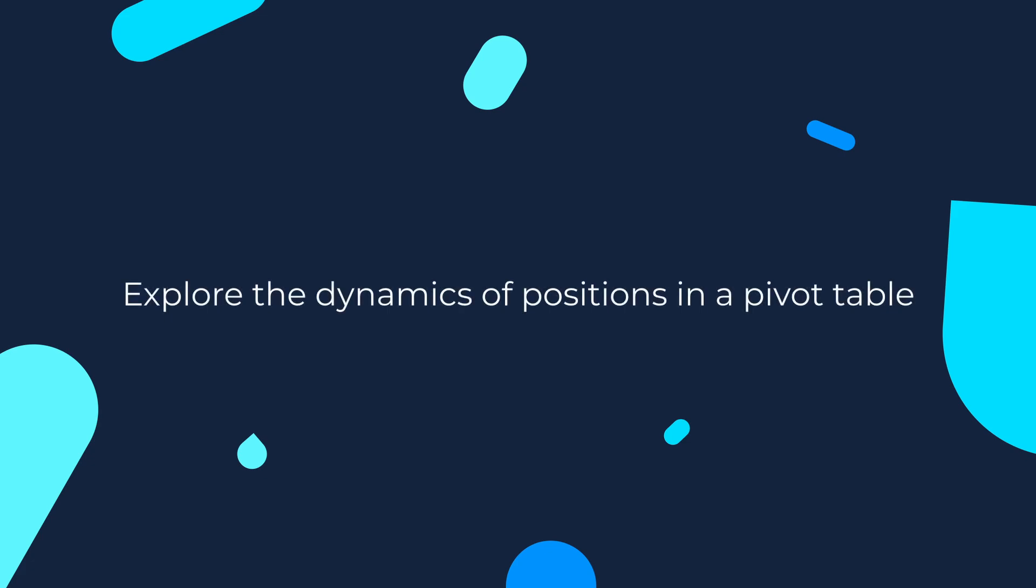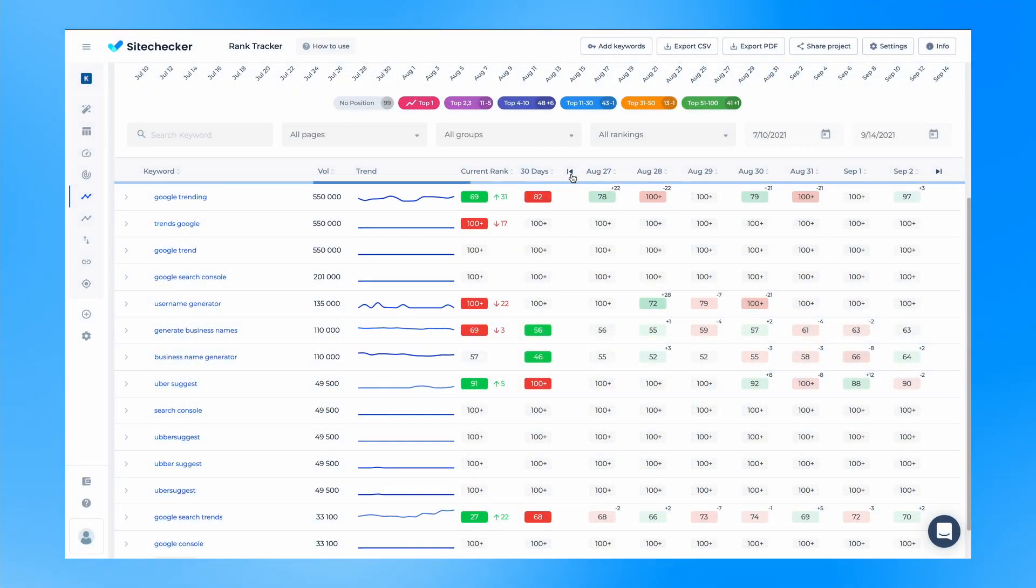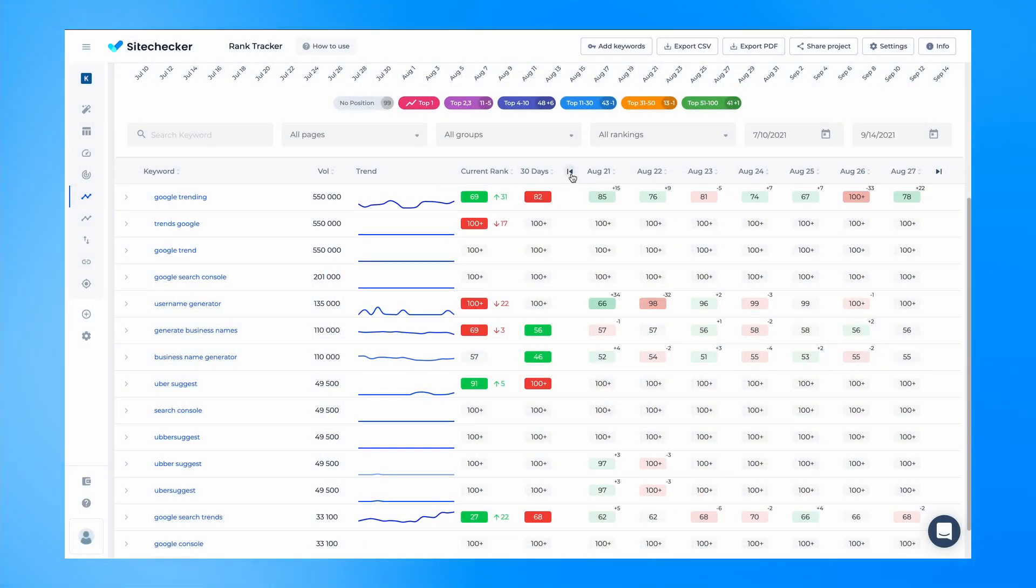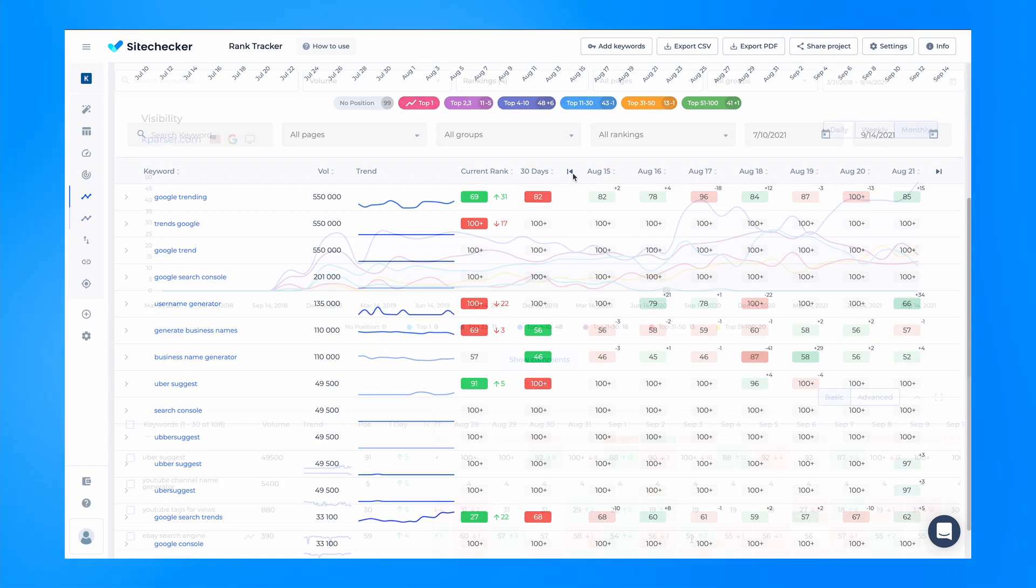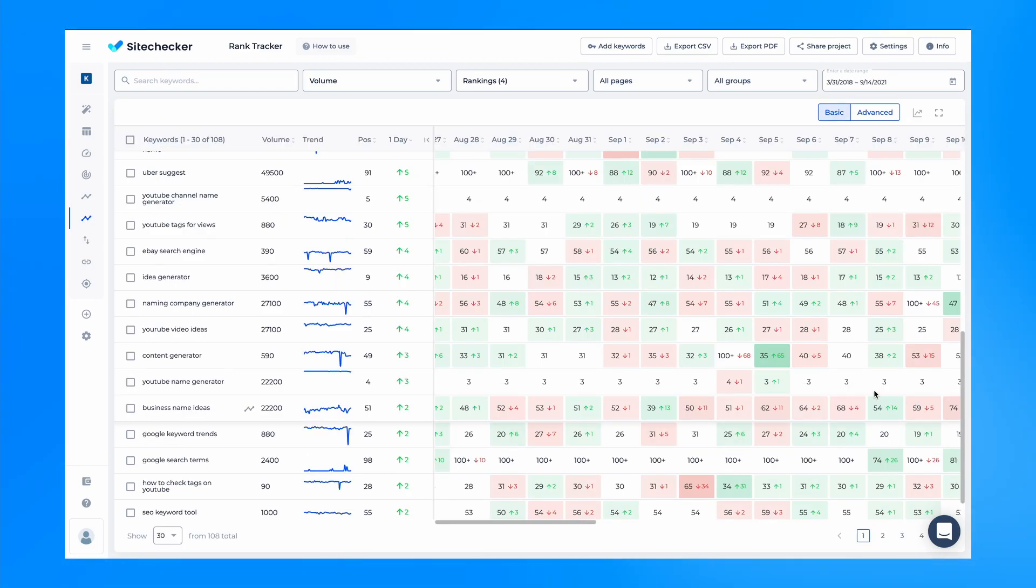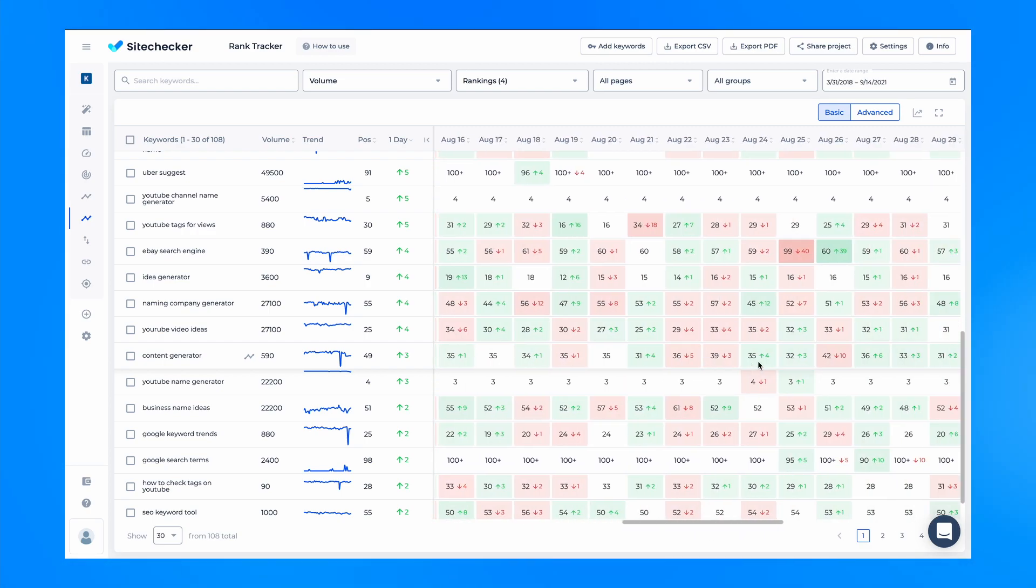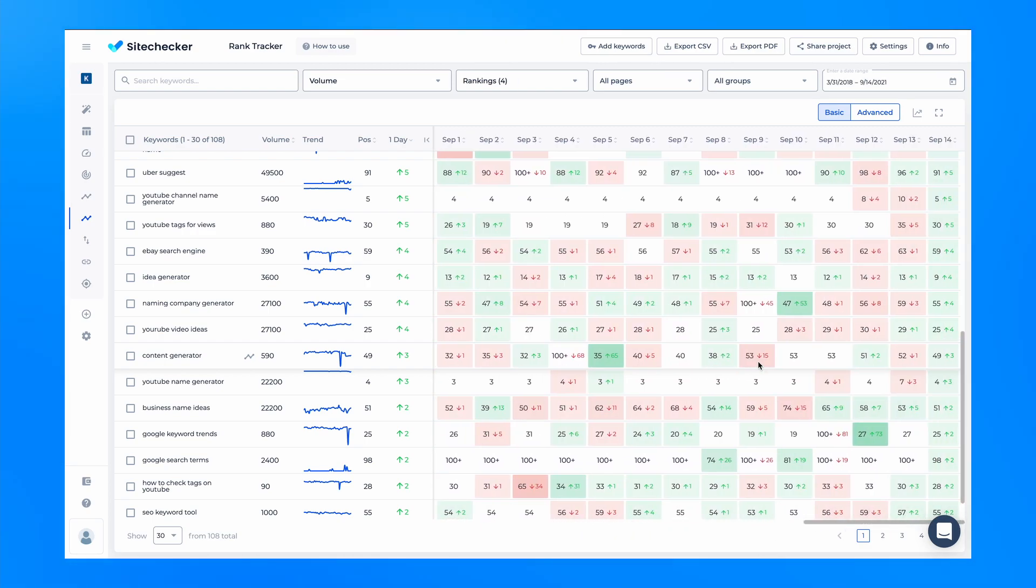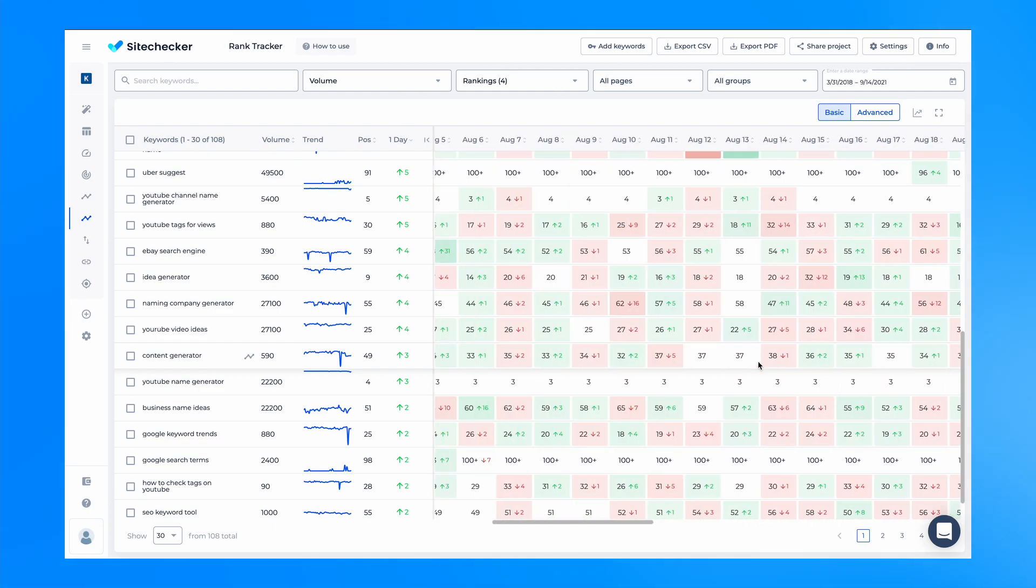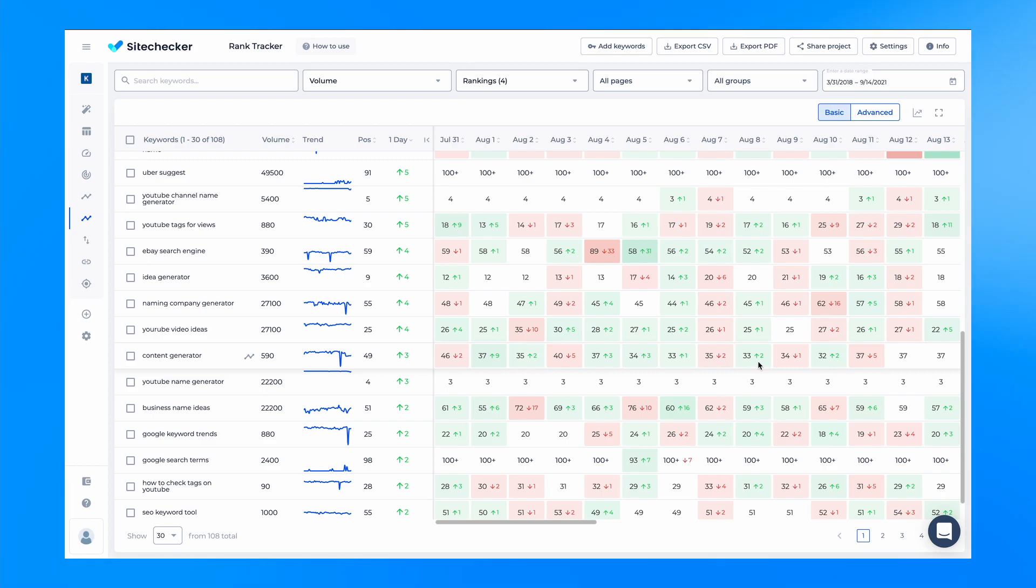Next up we have exploring the dynamics of positions in a pivot table. In the previous version, to see ranking for more than 7 days it was necessary to use pagination and browse through positions in small portions. The pivot table will now have as many dates as you selected in the calendar. Using the horizontal scroll, you can easily access the dynamics of positions over a long period. Conditional formatting of cells remains the same. The more the position went up or down, the brighter the cell color will be.